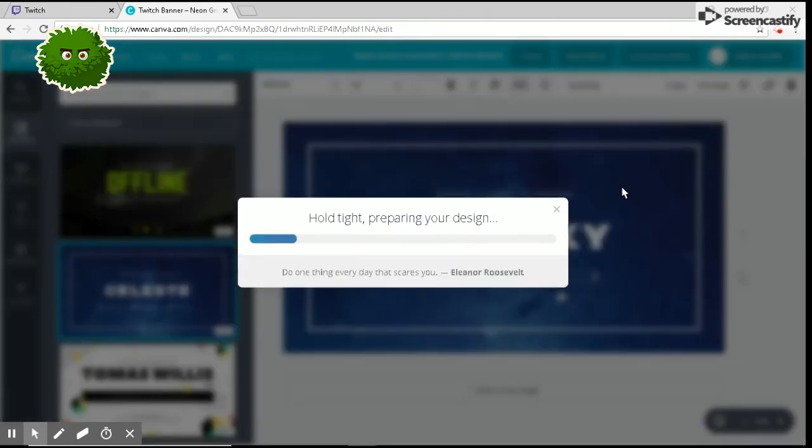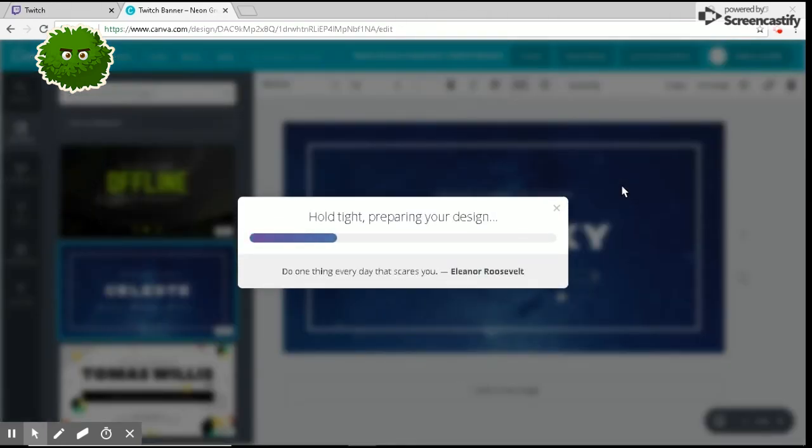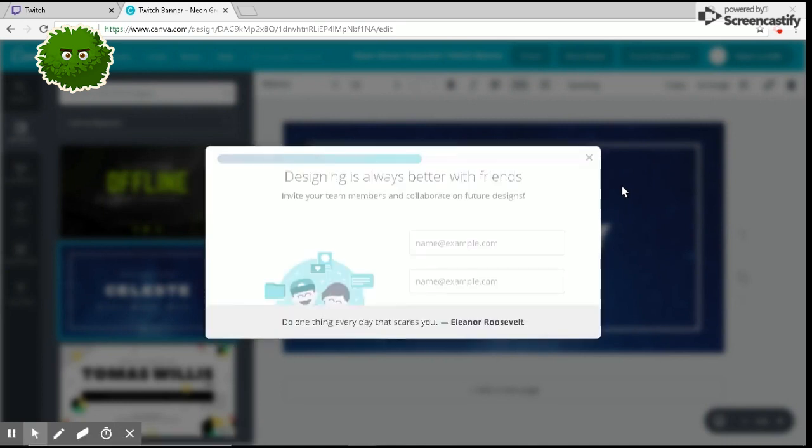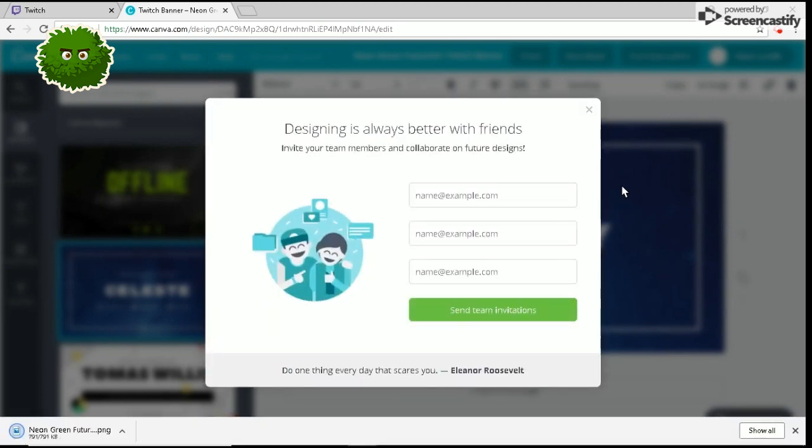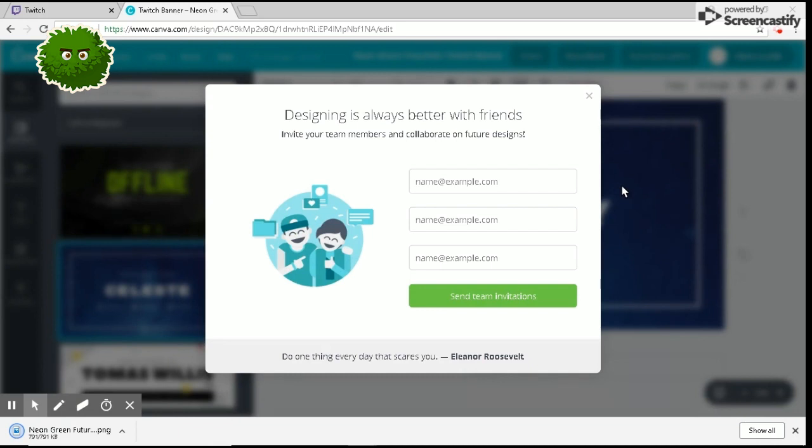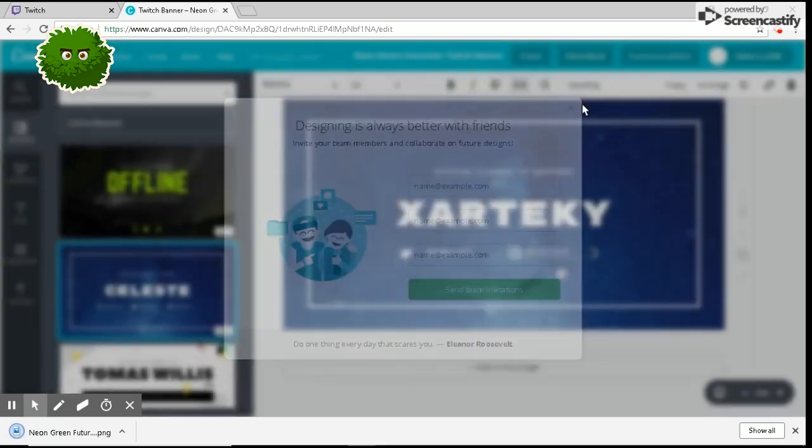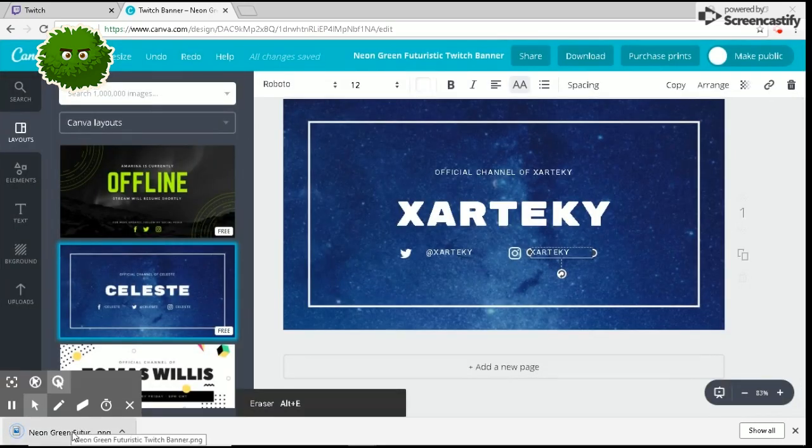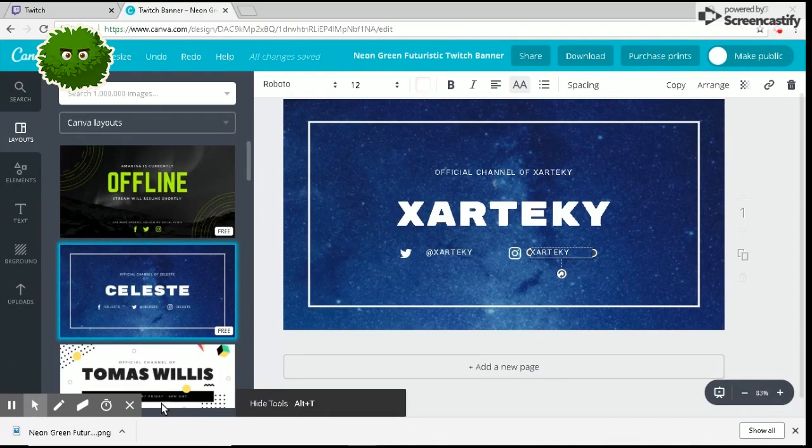Once you hit download, it's going to say hold tight, preparing your design. While we are waiting for this to download, please be sure to drop a like on the video. If you did find this helpful, please let me know. Just once this pops up, exit out because you don't need to do this. It's probably just a trick to make you think that you have to do that.